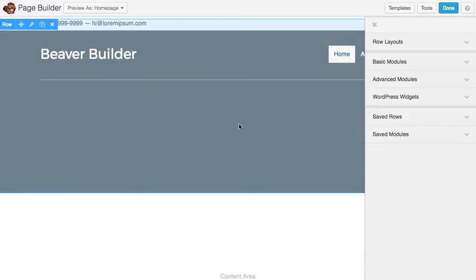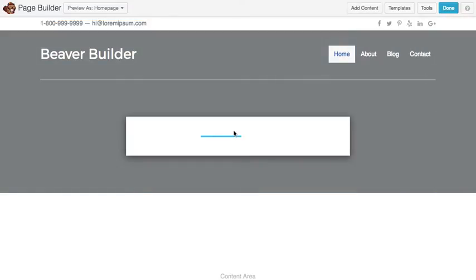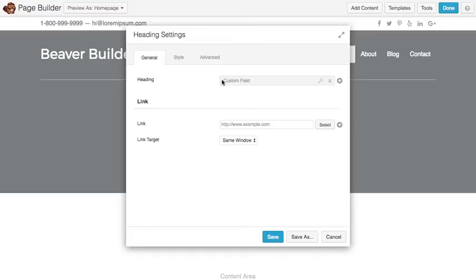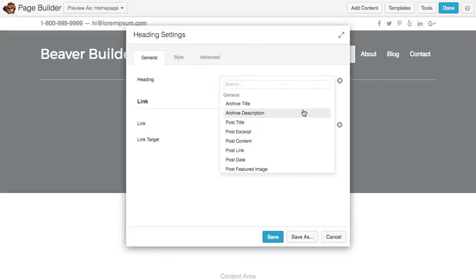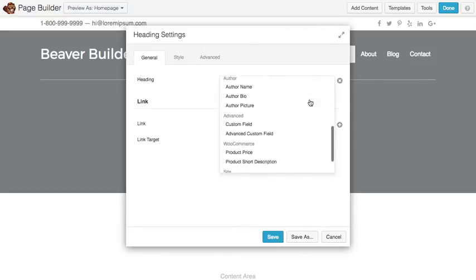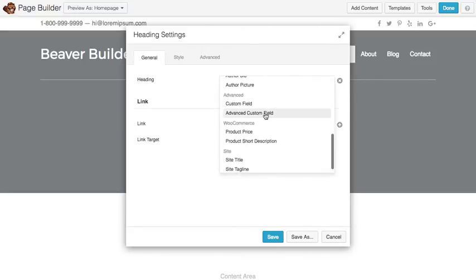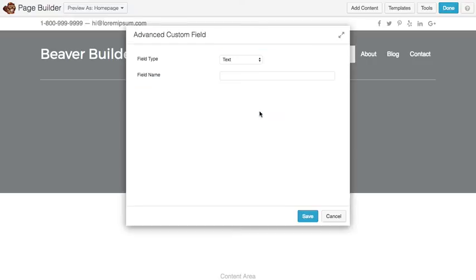I have two heading modules that aren't populated right now because they actually were tied for that last demo to a custom field. So instead of tying them to a custom field, I'm going to go ahead and choose an Advanced Custom Field. We'll just go ahead and click that.